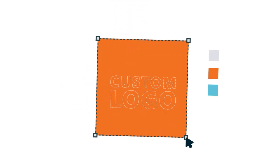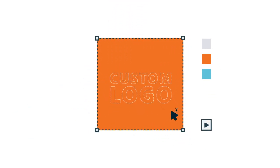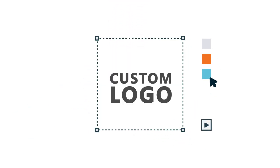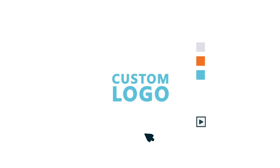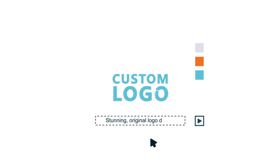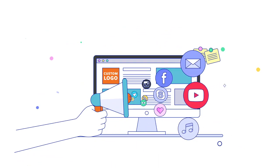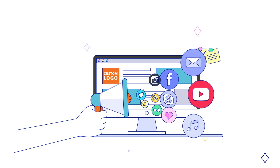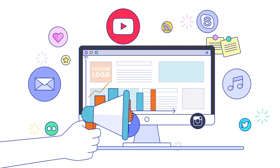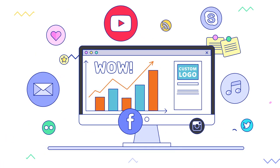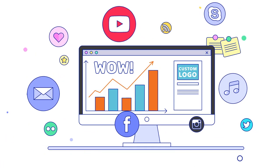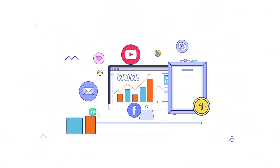Need a quality custom logo design? Our team will create a stunning original logo design that will make your business stand out from the crowd and help you wow competitors and customers alike.